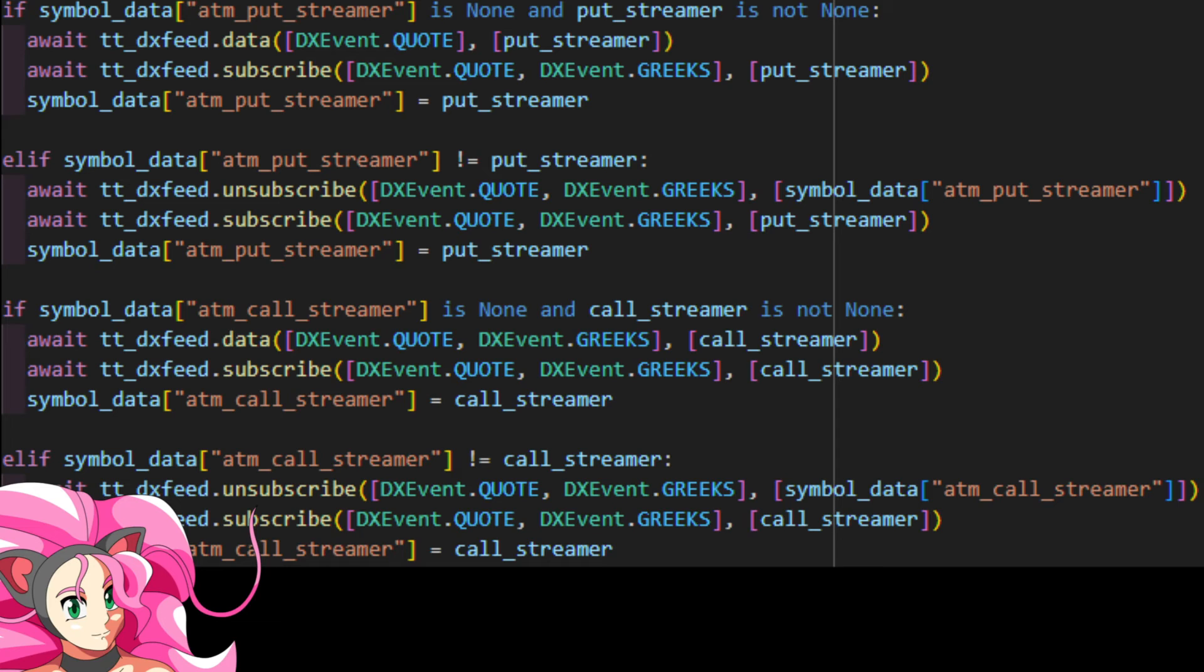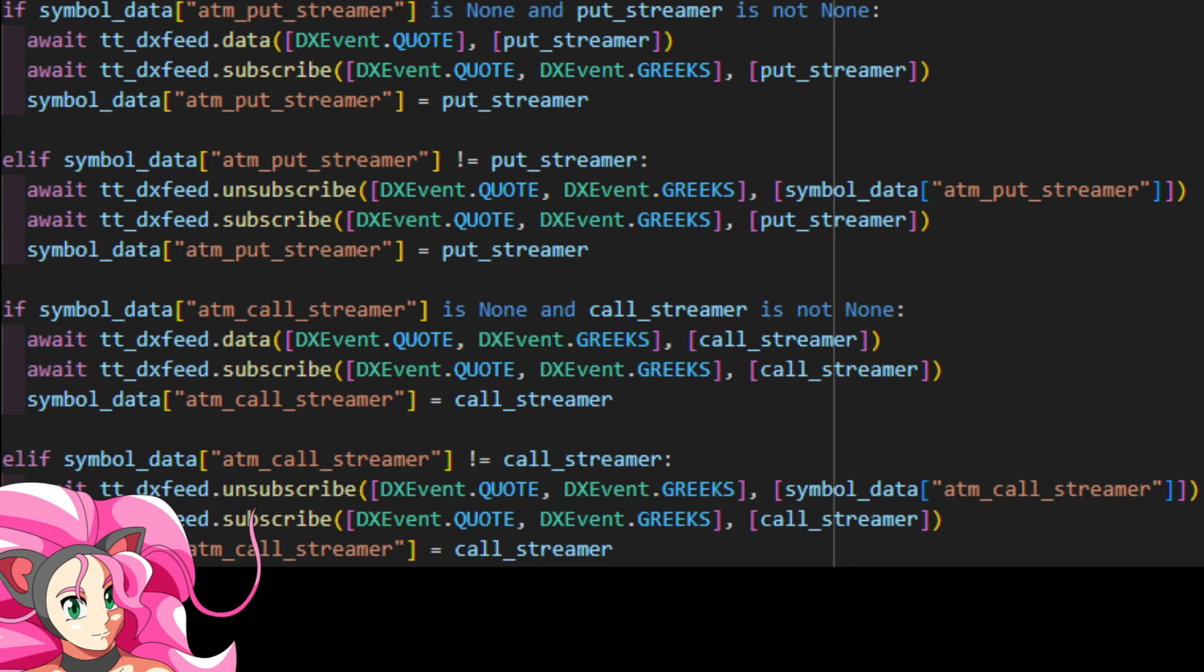And really, that's it. Now all that's left is to subscribe to the correct options feed in DXFeed. That's really all this big old if-else block is about. We're just checking if the at-the-money symbols have changed. And if they have, we stop streaming data from the old symbols and start streaming data from the new ones. Because with this example, all we really care about is the at-the-money stuff. Everything else, we can just ignore for now.